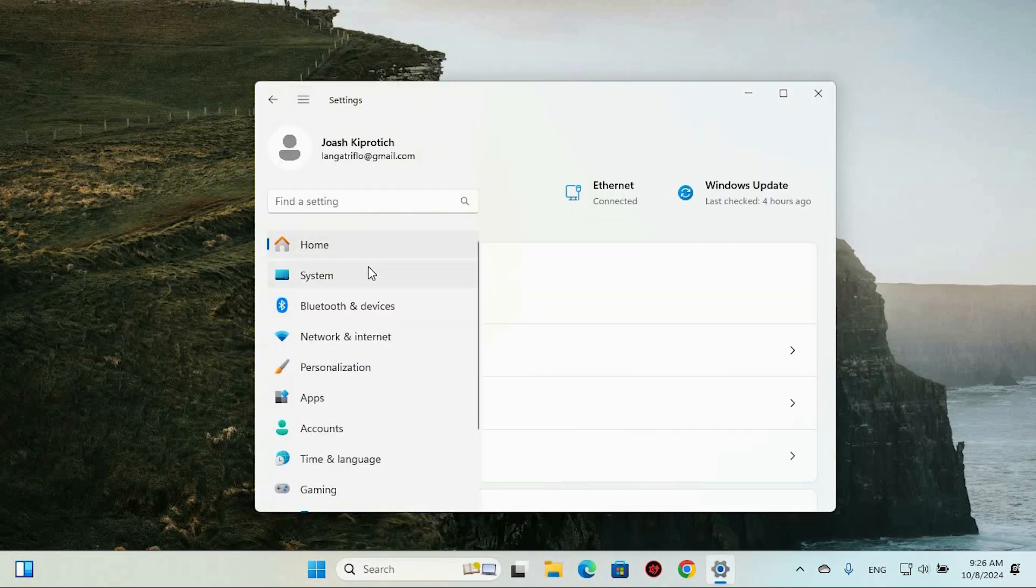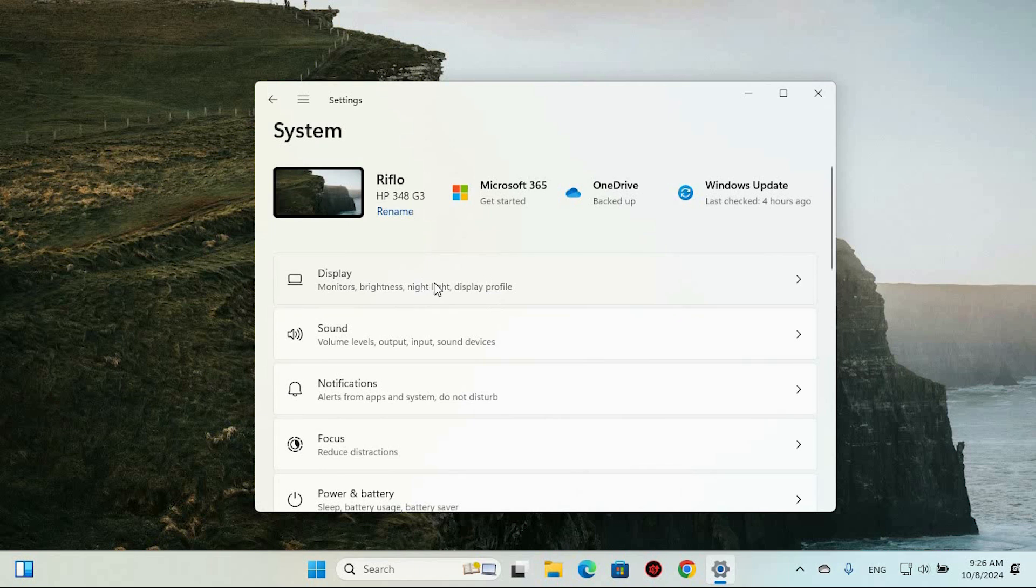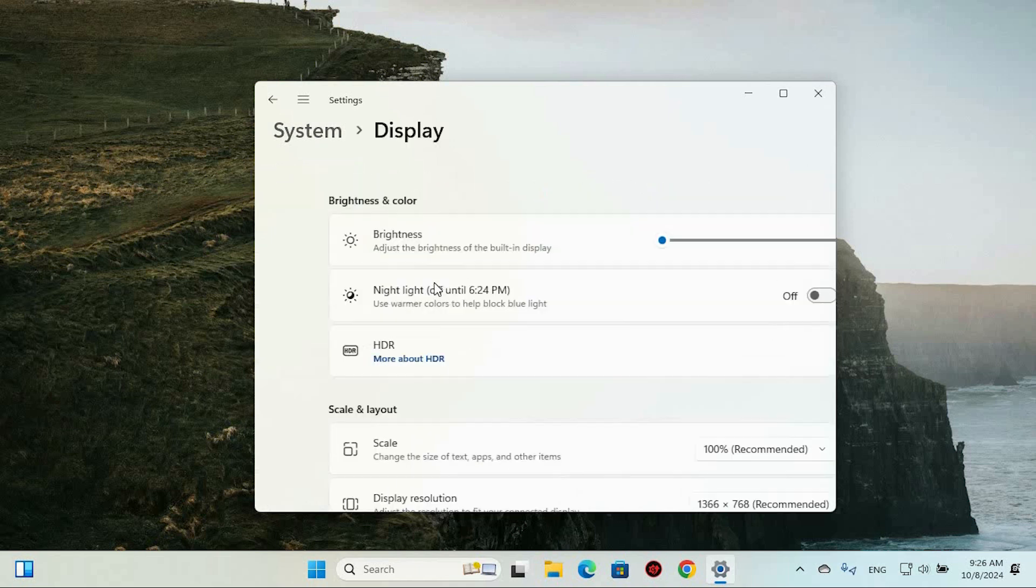Once in here, you will see all these options. Now direct your attention to the right side of the window and select the display option. Here, you'll find a treasure trove of display settings waiting to be explored.